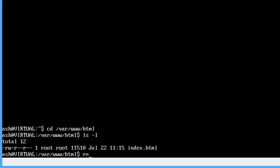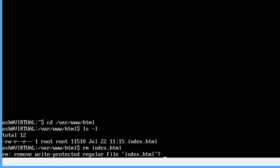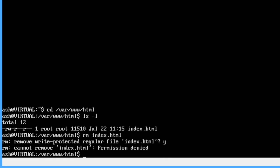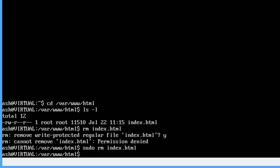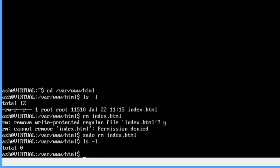So what we can do is rm index.html, just remove it, we don't need it. Remove? Yes. Permission denied, of course. Sudo rm index.html. Gone. ls, nothing in there.